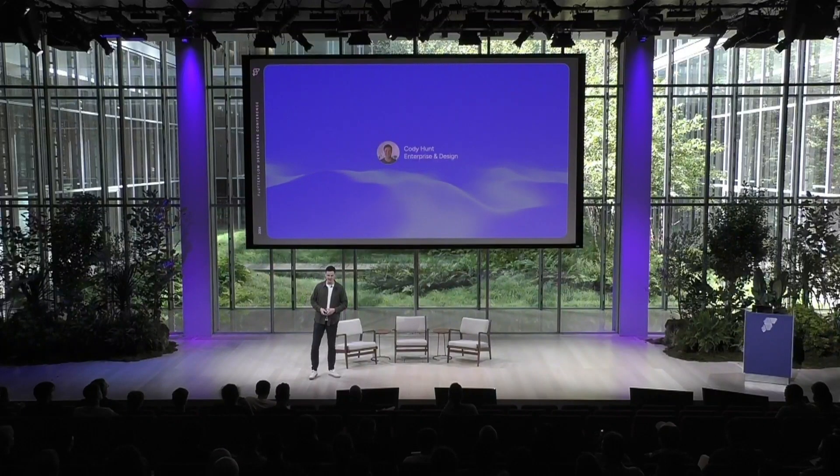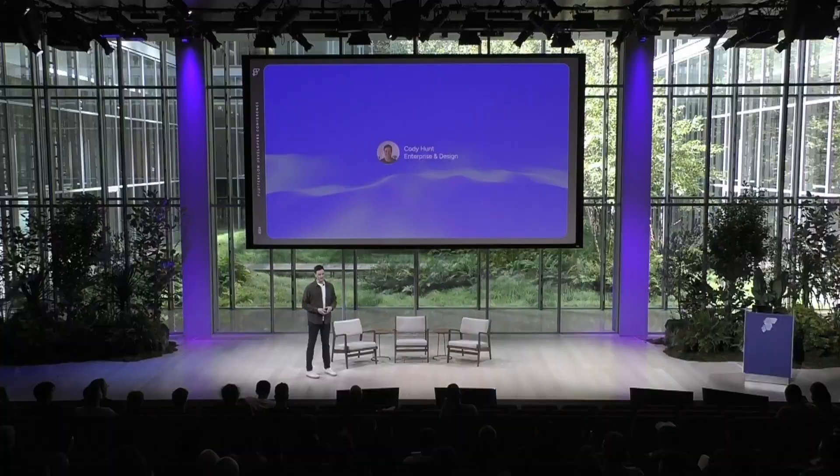My name's Cody, and I'm a solution consultant working with the enterprise and design teams here at Flutter Flow. I've been working at the company for just over a year now, and I've been working in Flutter Flow building for just under two years. What I'll be discussing today is why enterprises are choosing to build their experiences and their complex products in Flutter Flow.